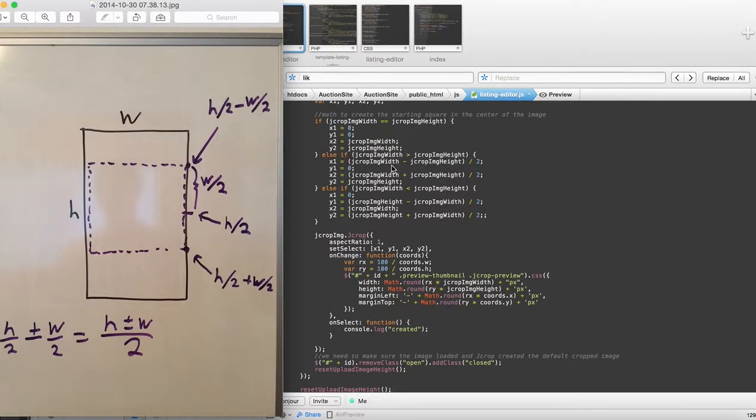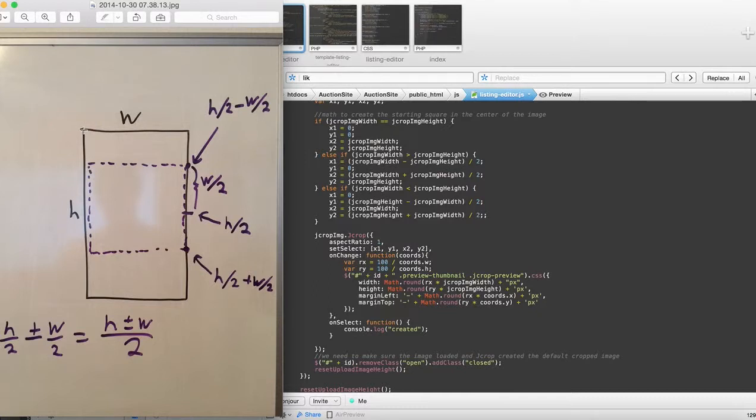Now the reason why I have some conditionals is, first off, if they're equal to each other, and we already have a square, that means we just have to select the entire thing. So we don't have to do much math at all. We just have a 0, 0, and we have whatever the width is, whatever the height is, and select that. And so that gives us the square.